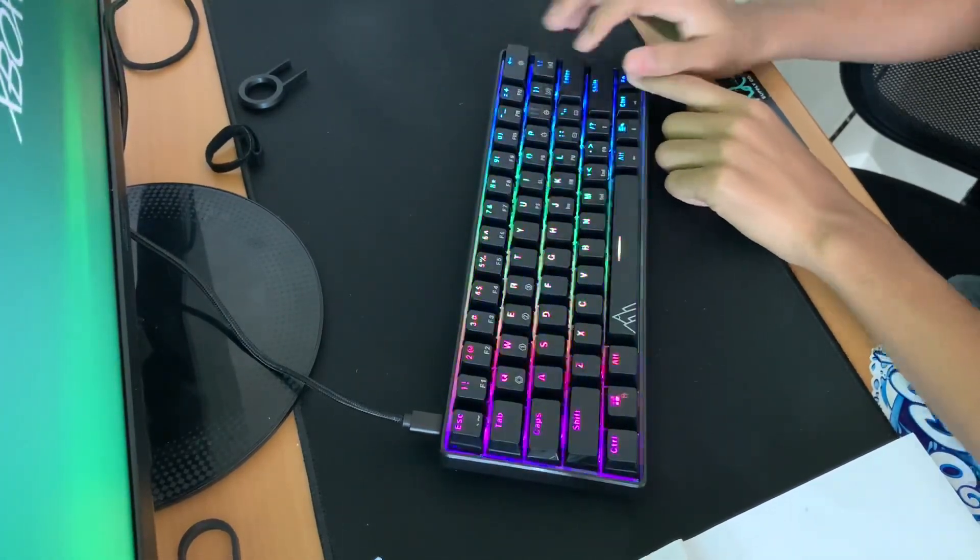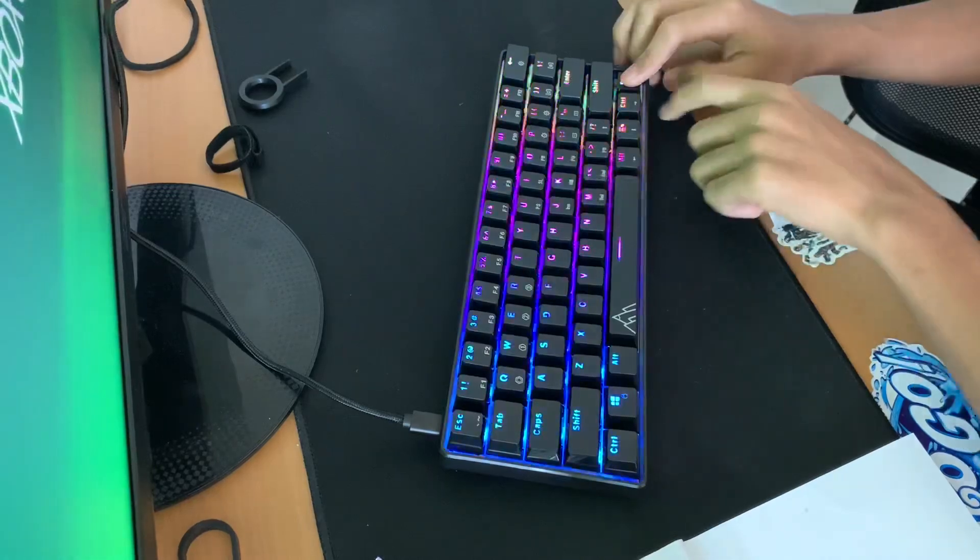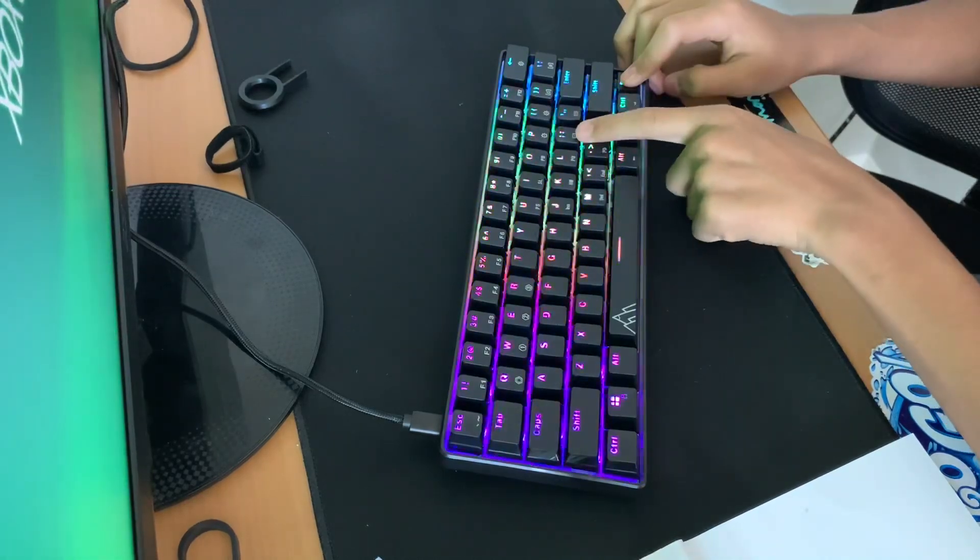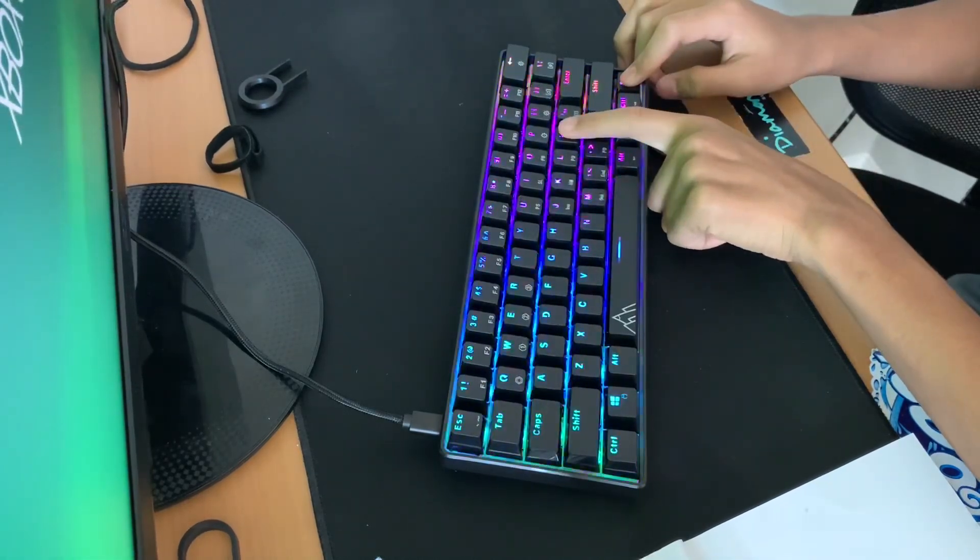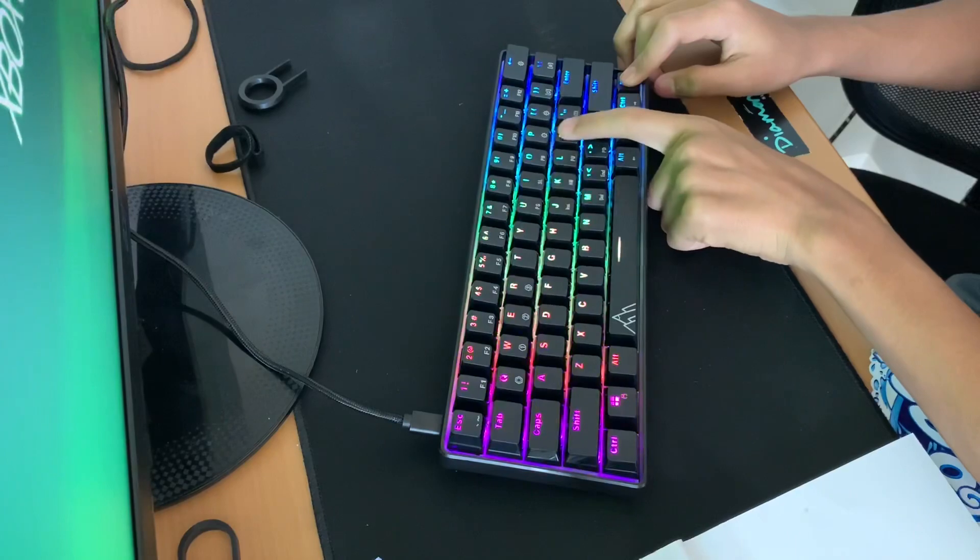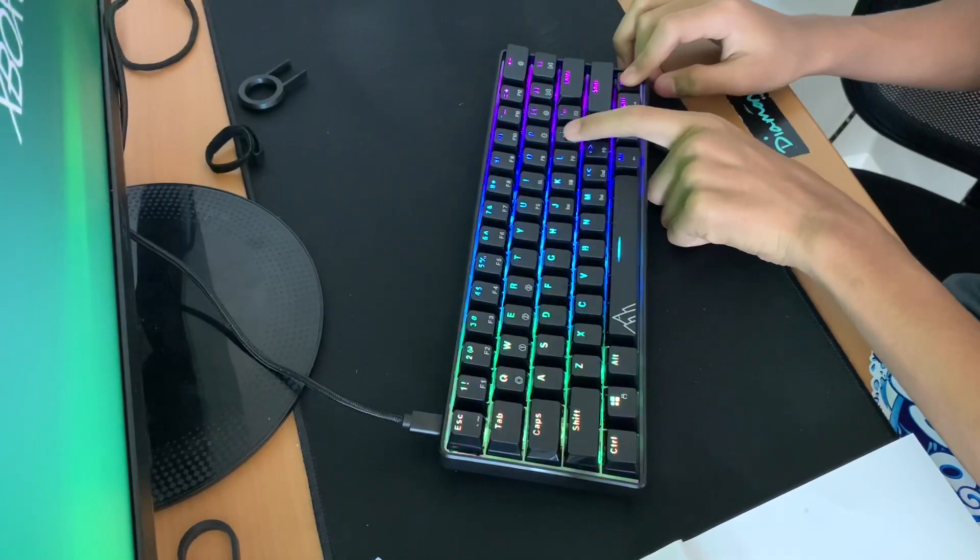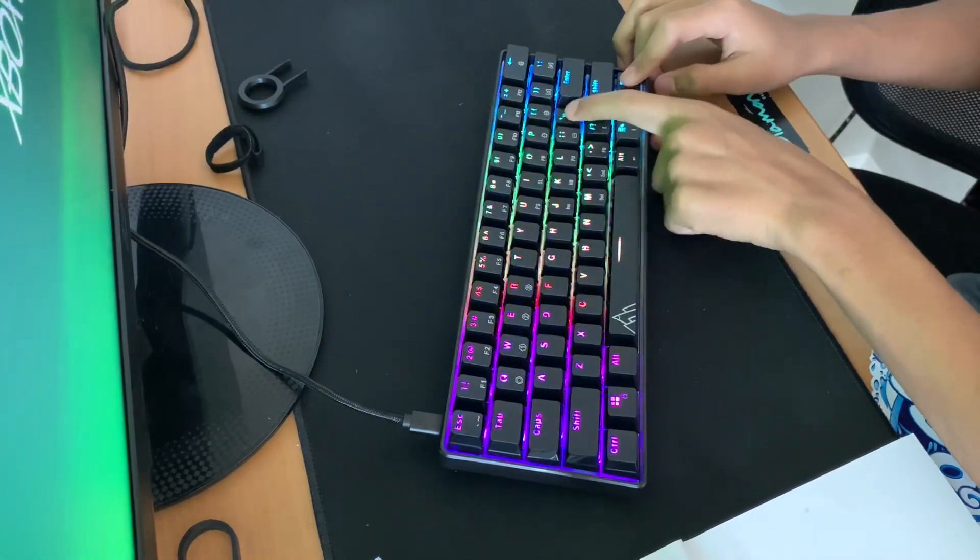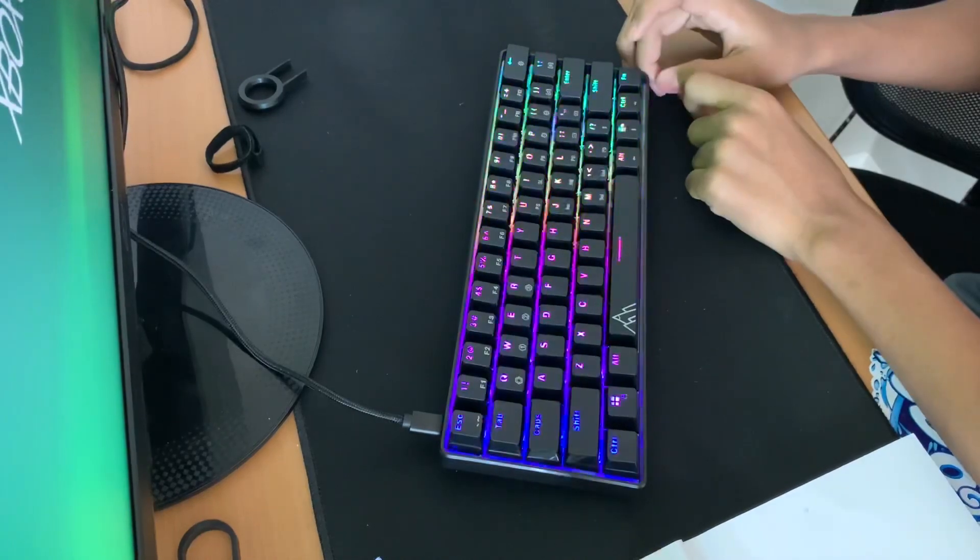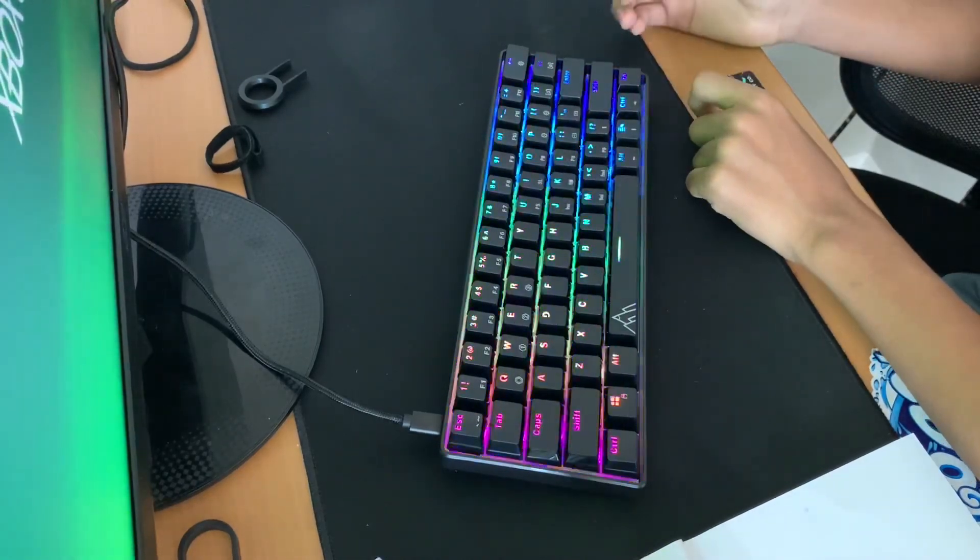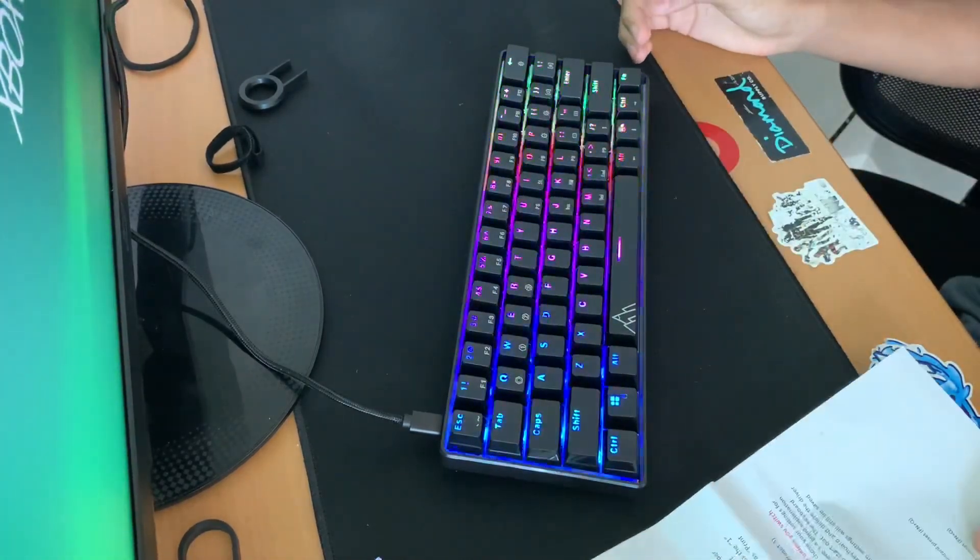And to change the speed is FN right here. It's gonna go slower and then just like go faster. So that's pretty cool, that's about it.